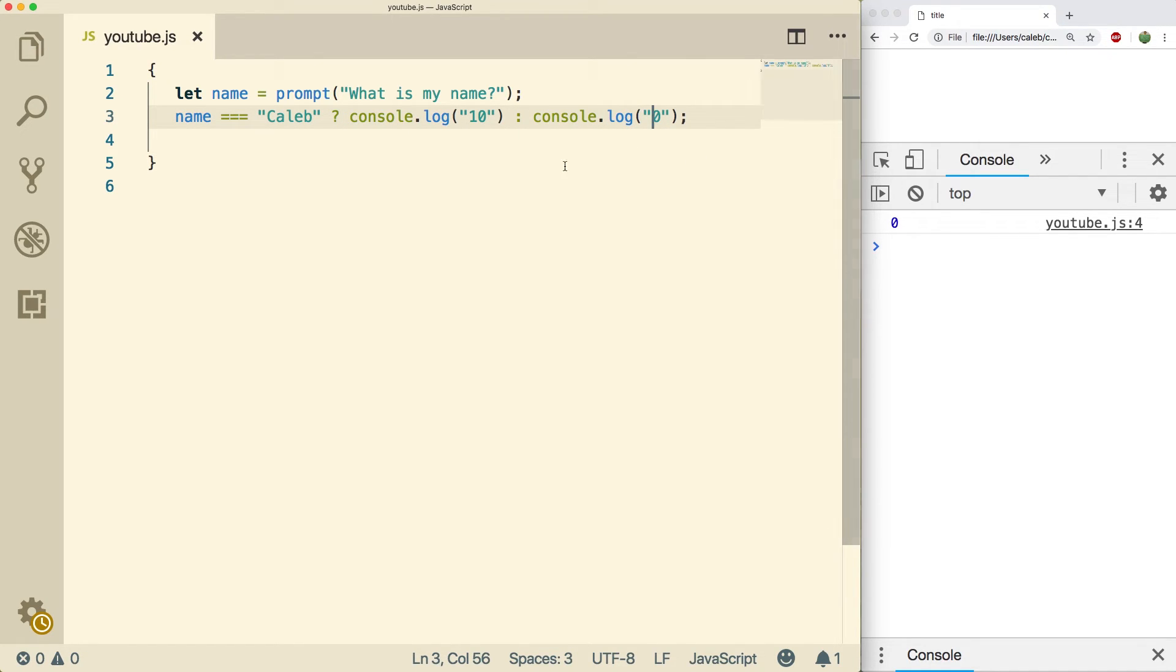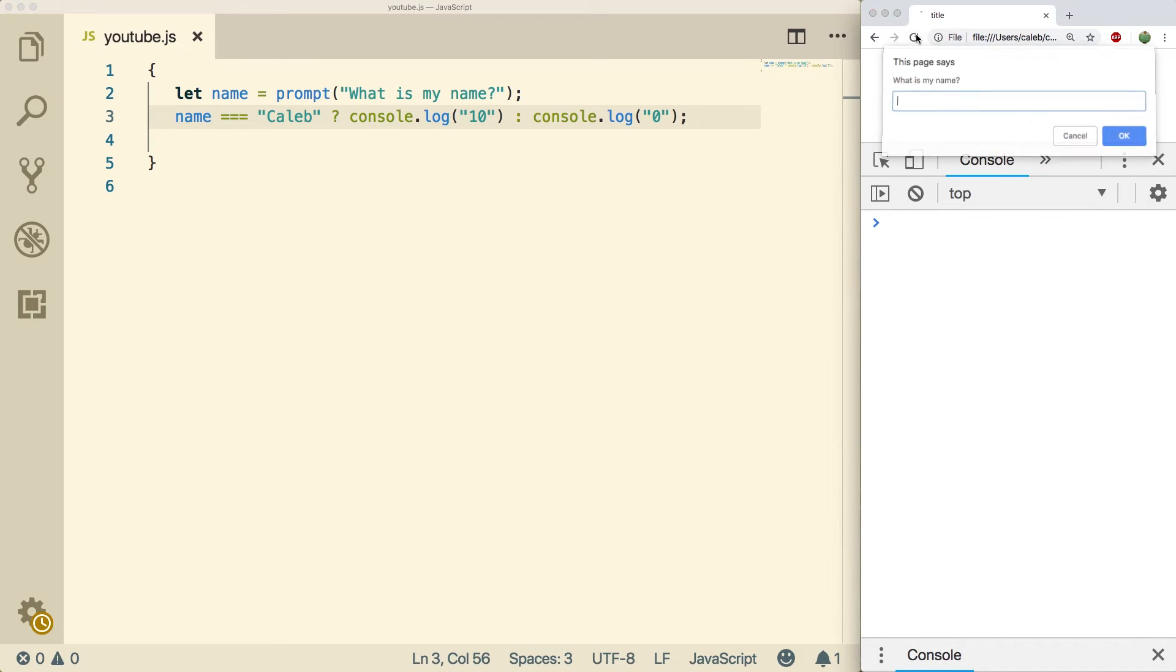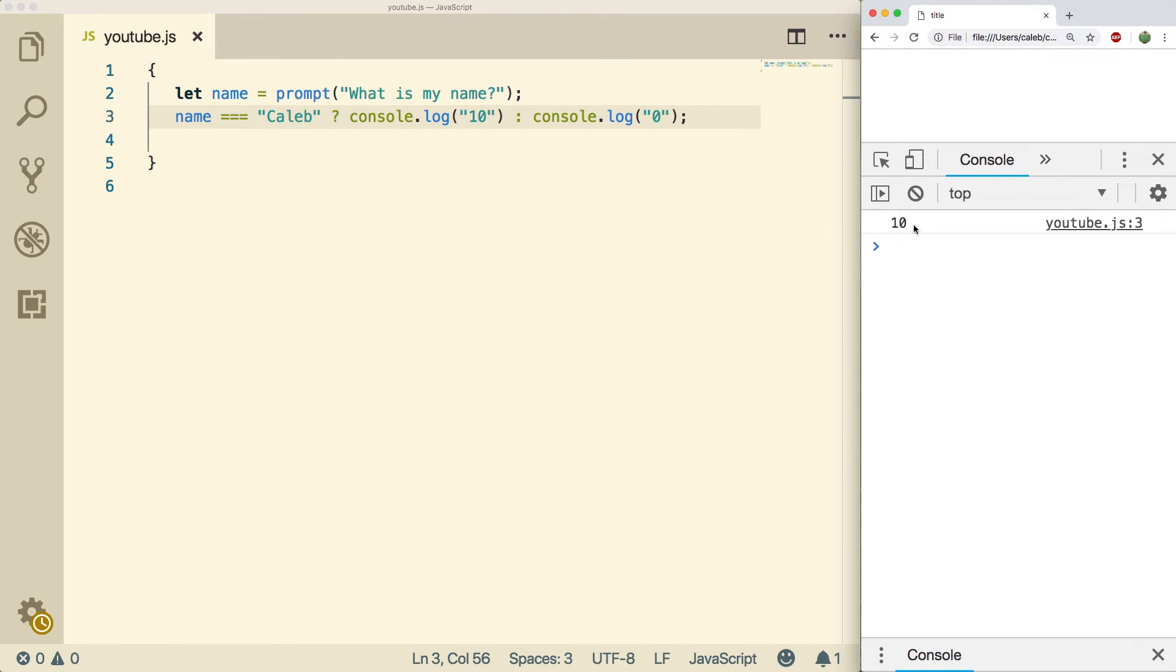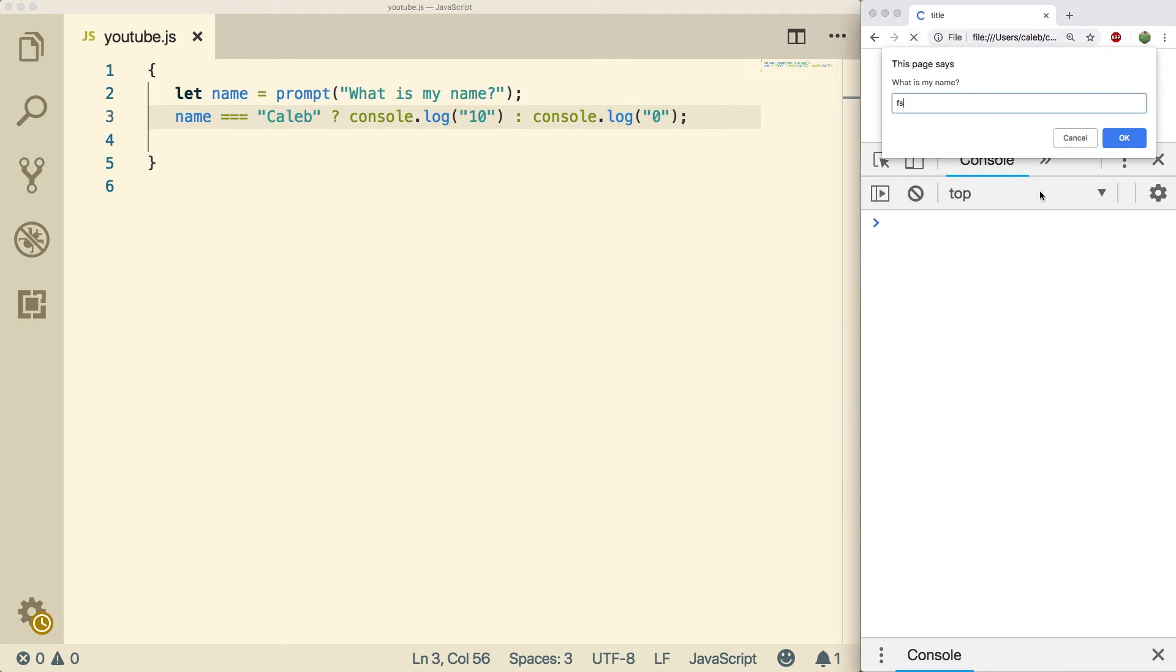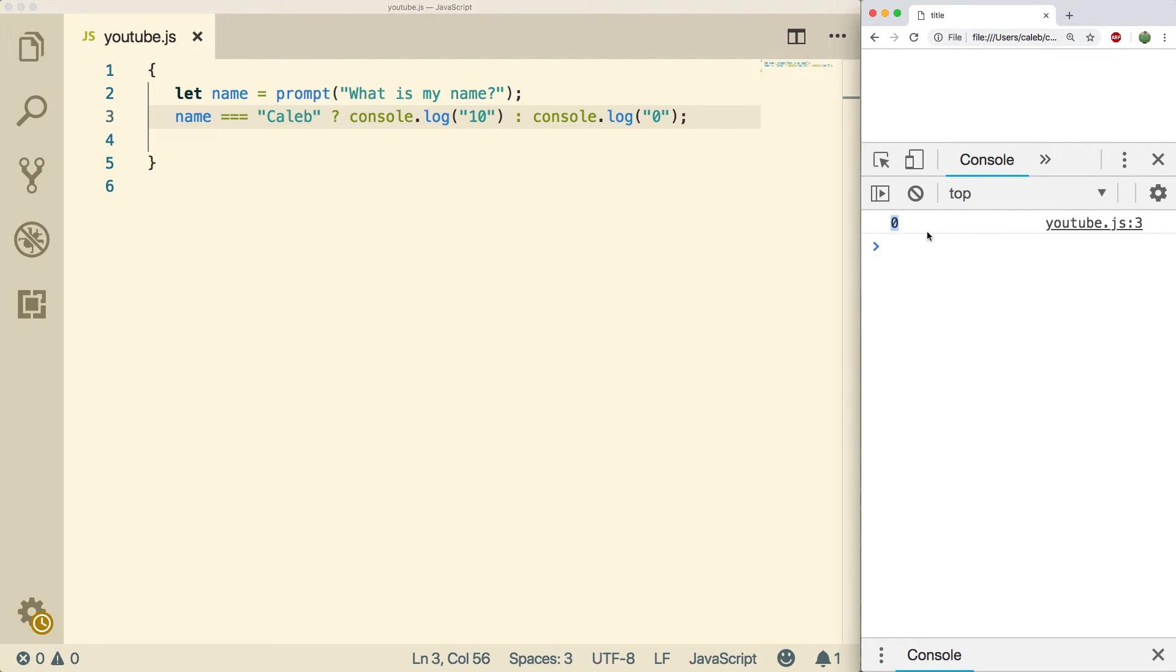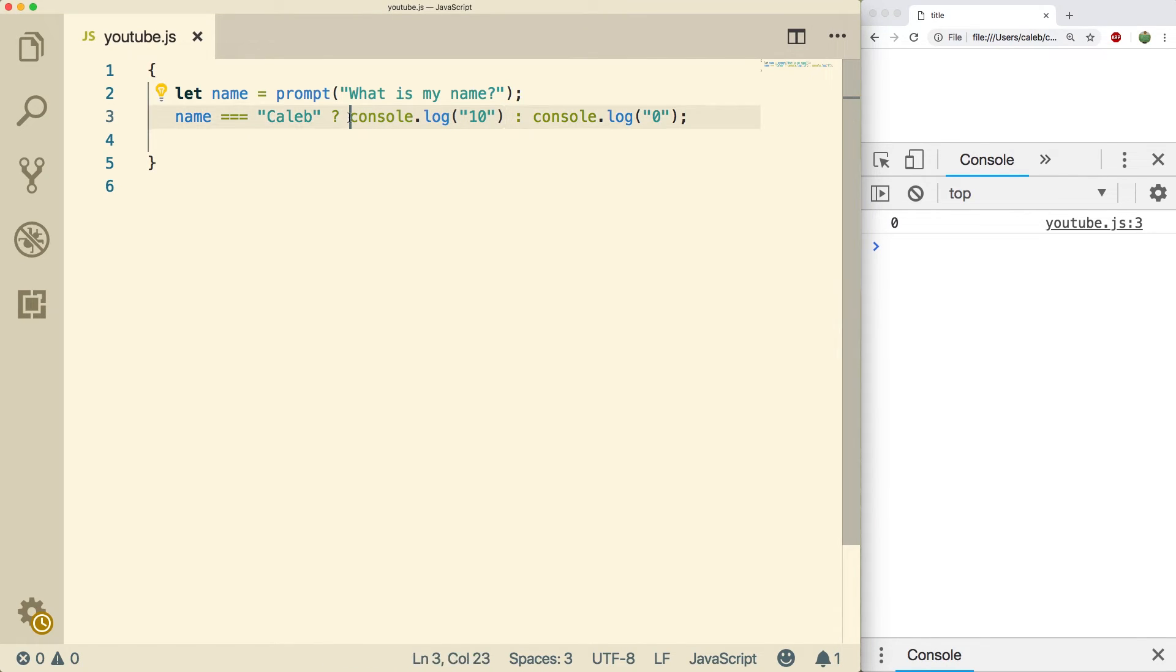Just to show you guys that you can put statements in there directly. So now when we refresh, if we get Caleb you can see it console.logs 10, and if we put something else it console.logs zero. So not only can you return values here but you can basically call statements inside of the true and false sections.